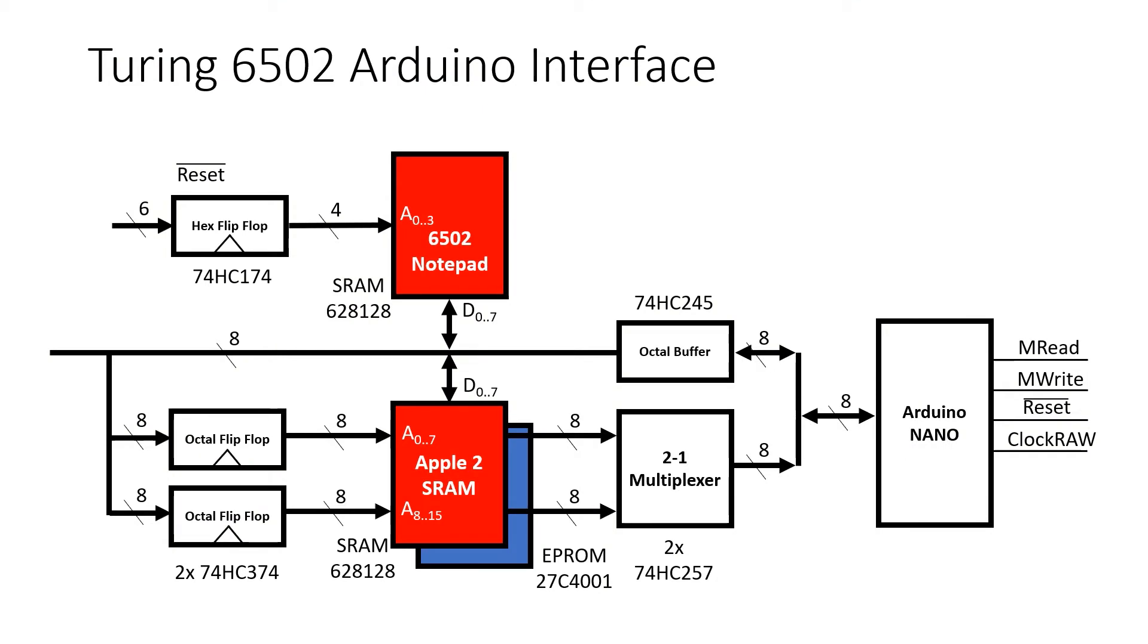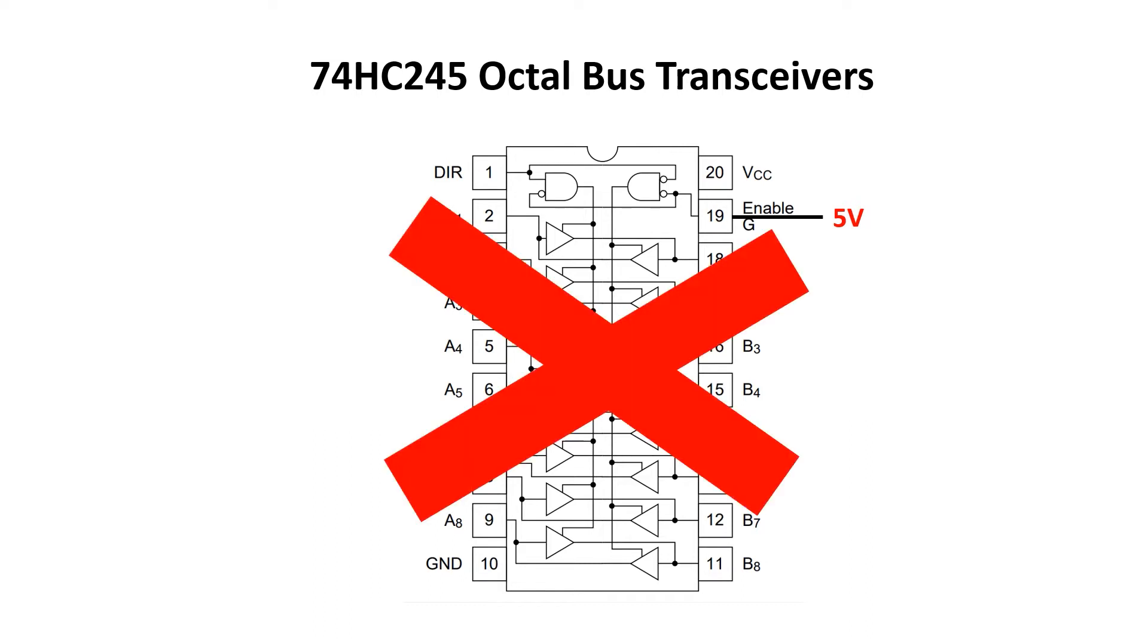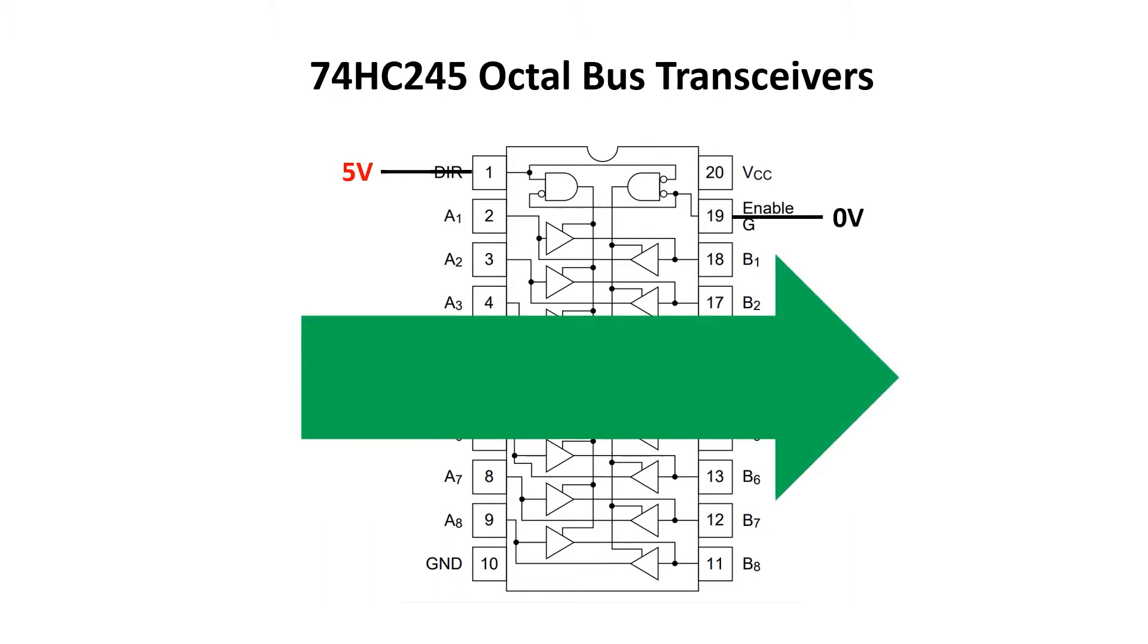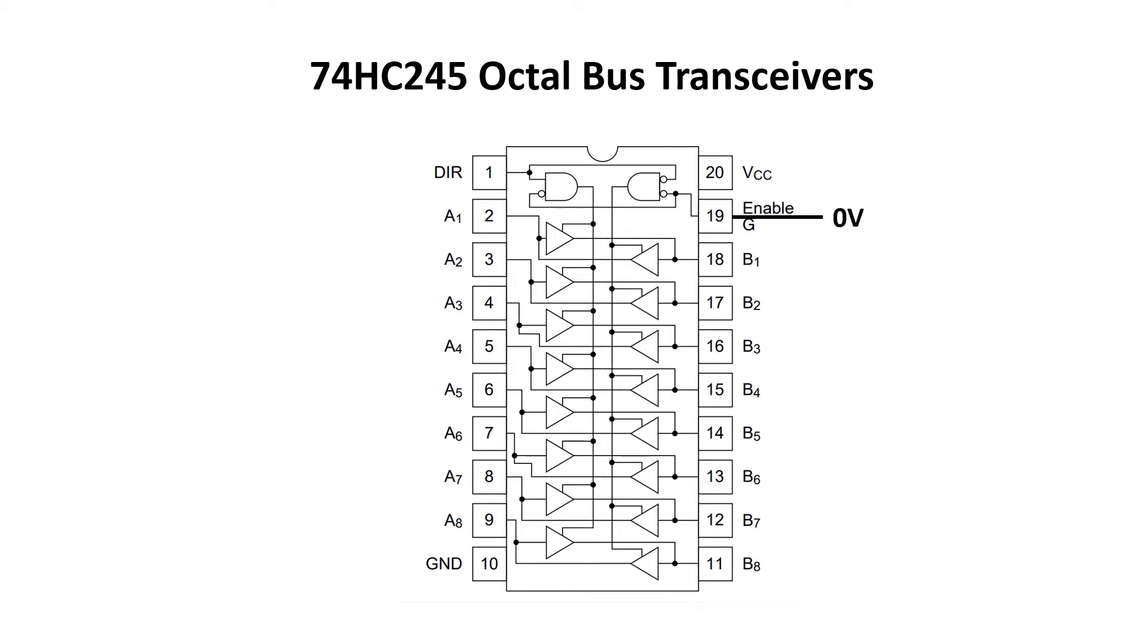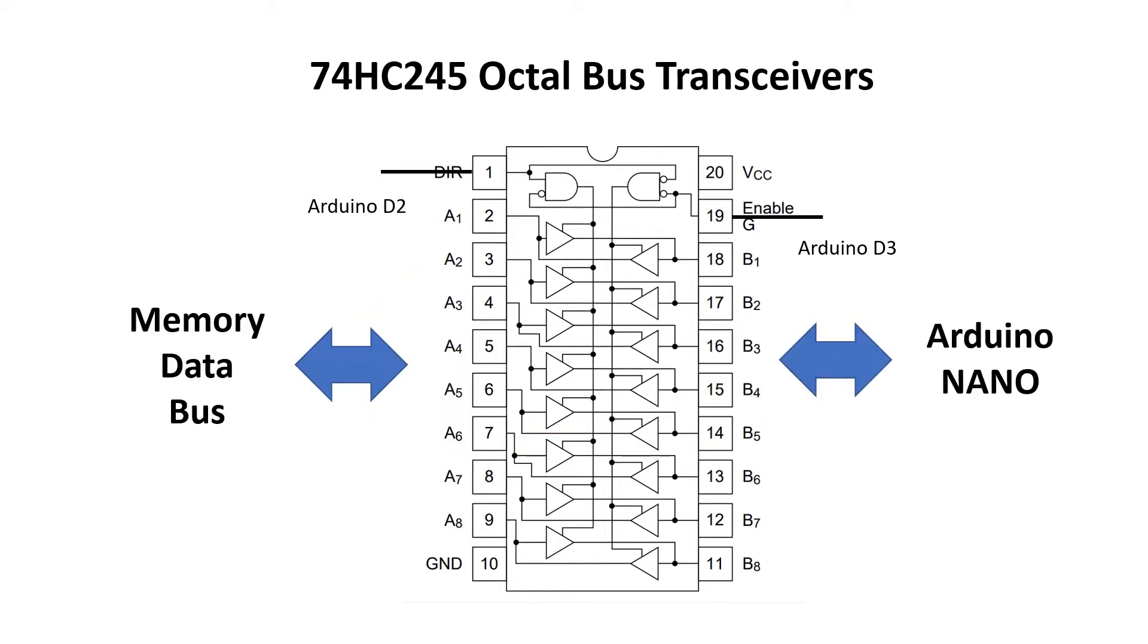I want to go over the 74HC245 octal bus transceiver in more detail. This chip allows 8-bit data to travel in either direction but only one direction at a time. So data can either go from the A side of the chip to the B side of the chip or the B side of the chip to the A side of the chip. And the first thing to notice is this enabled signal on pin 19. When this signal is held at 5 volts, the chip is essentially disconnected from the circuit. But when enabled held low and pin 1 the direction pins held high, then data can travel from the A side of the chip to the B side of the chip. Conversely, when the enabled is held low and the direction signal is held low, then data travels from B to A. I've connected the enabled signal up to pin D3 on the Arduino Nano, and I've connected the direction signal up to pin D2. The A side of the chip is connected to the data bus on the memory chips, and the B side of the chip is connected to 8 pins on the Arduino Nano.